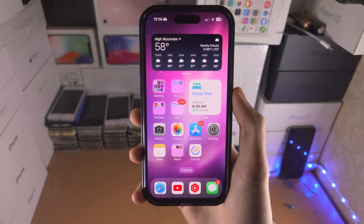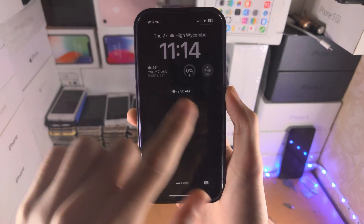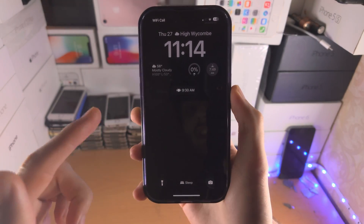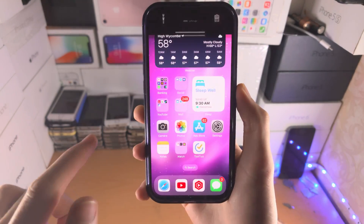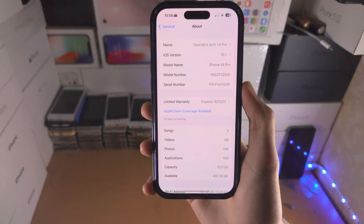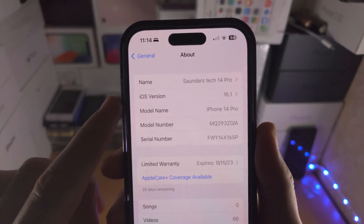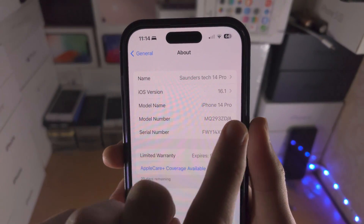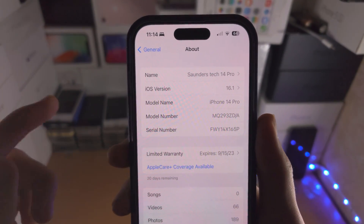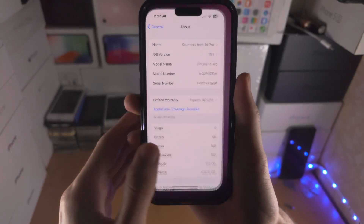Welcome everyone. In order to add a photo as a widget in your lock screen on your iPhone, first of all make sure your iOS version is 16.1 or any future release.